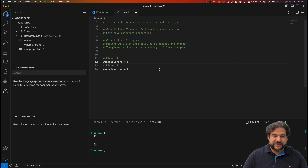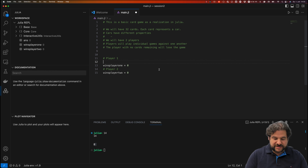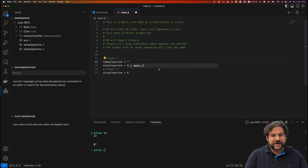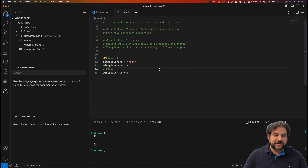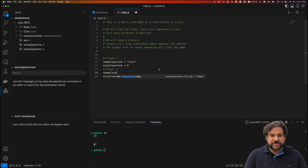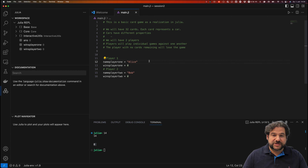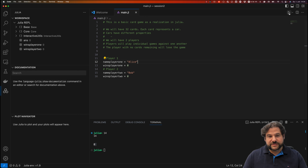What is an Int64? A computer stores variables in different ways depending on what type of data we want to store. A player could also have a name, so we could do 'name_player_one', and a name you would typically store in quotation marks — we could call this player Alice and the second player name_player_two could be Bob. Alice and Bob are a terminology you'll see frequently in computer science exercises.